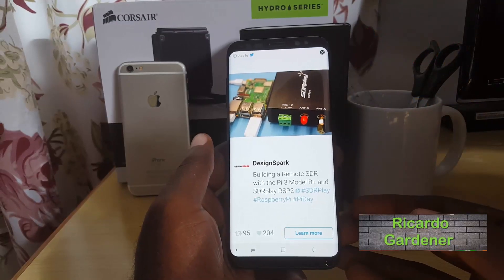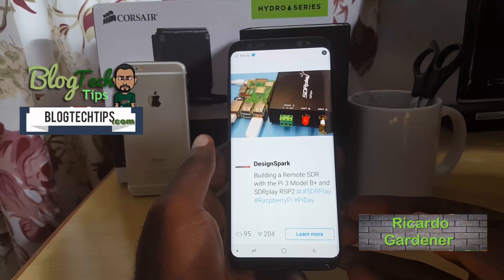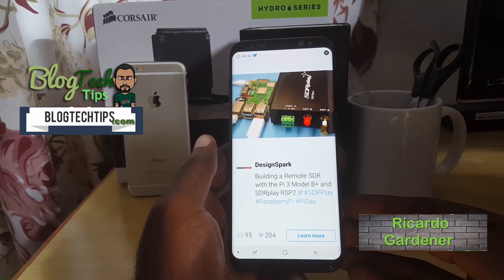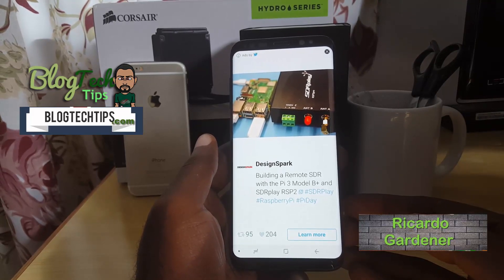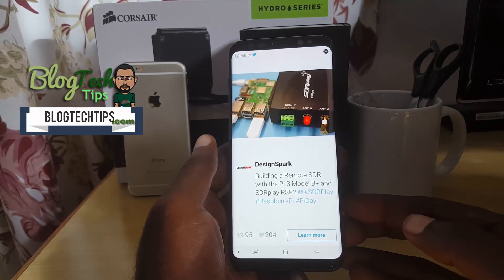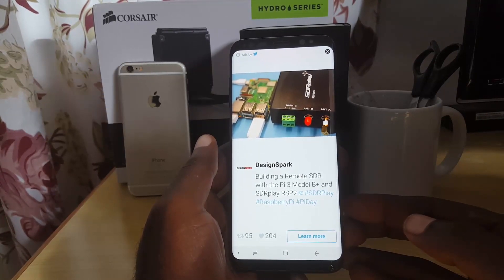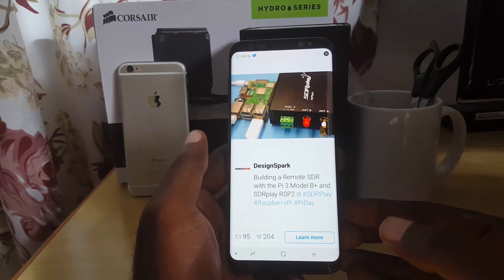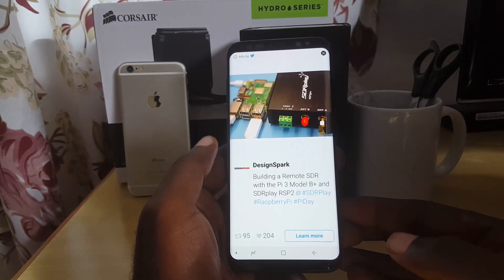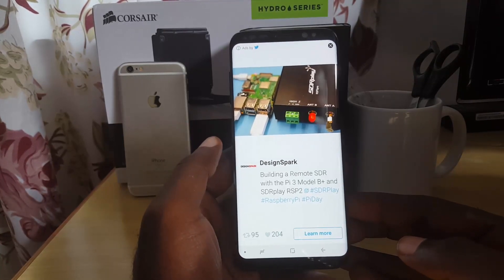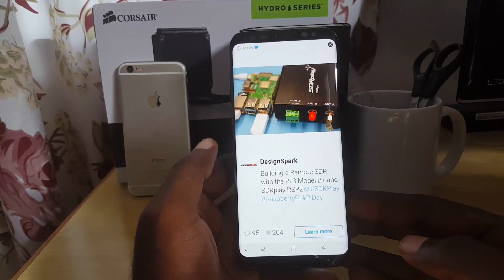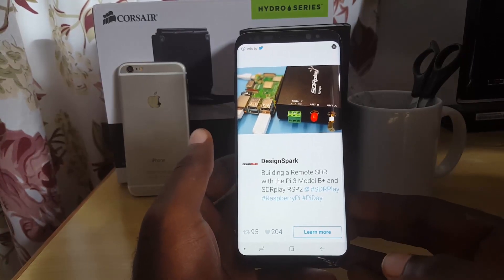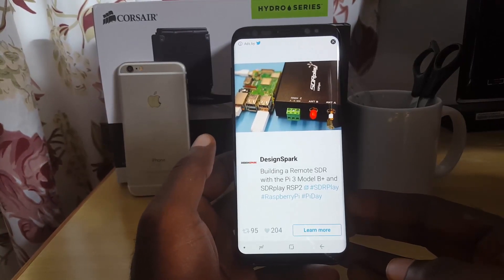Hey guys, Ricardo here. Welcome to another Blog Tech Tips. Today I'd like to look at how to easily remove or stop pop-up ads on Android smartphones. This applies to any smartphone — here I have the Galaxy S8 as an example, but it works on others as well regardless of brand.